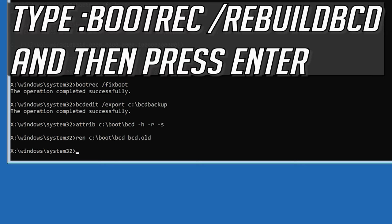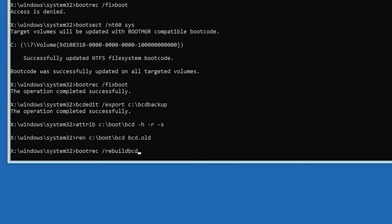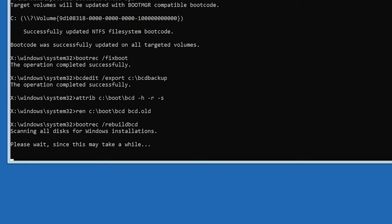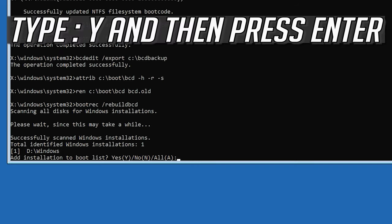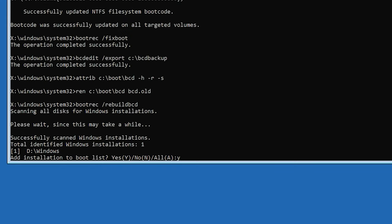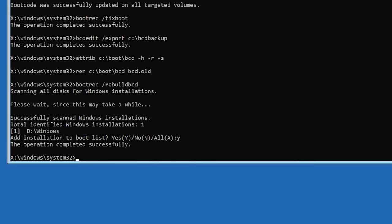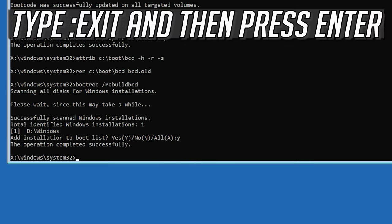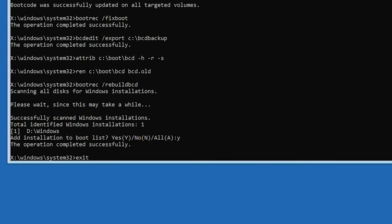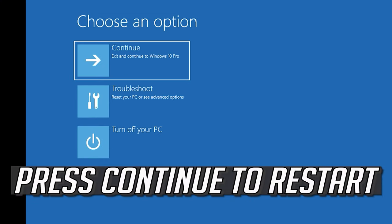Type: bootrec /rebuildbcd and then press Enter. Type Y and press Enter to confirm. Then type exit and press Enter, and press Continue to restart.